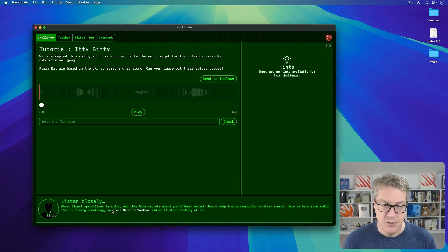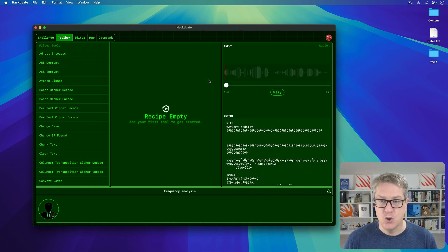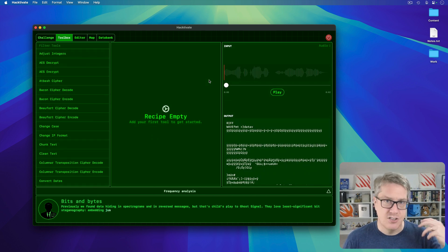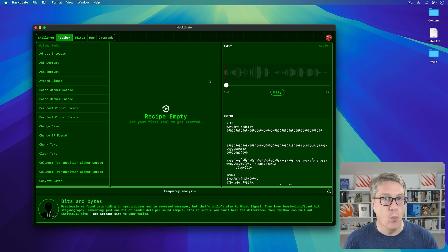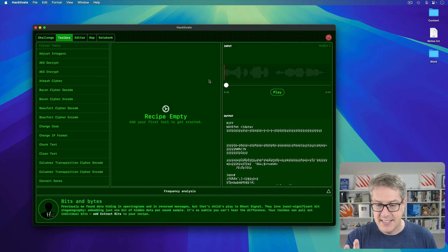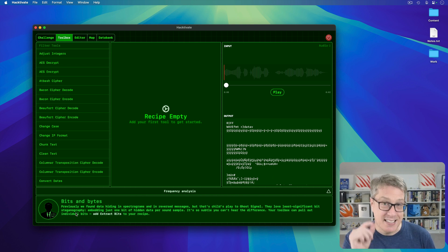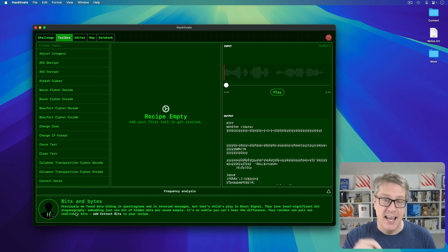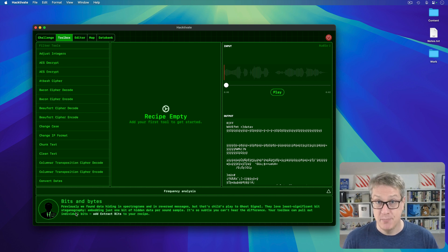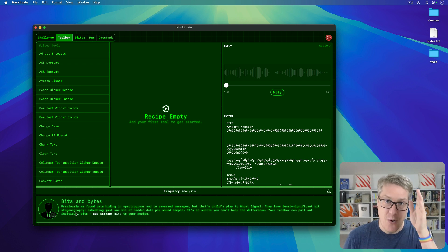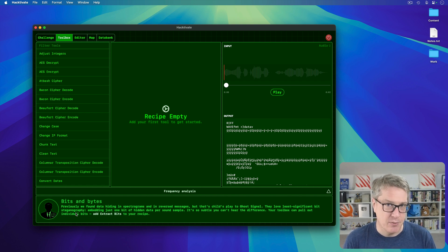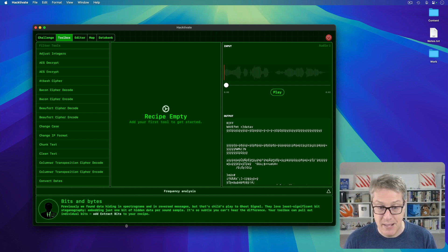This is a tutorial challenge, so the screen walks me through how to solve it, teaching me the technique in question. I've got to use my toolbox, which lets me analyze text, pictures, and audio in all sorts of ways. It's telling me the group loves least significant bit steganography — where you hide a single bit of data in every 8 or 16 or more bits. So every byte, only the last bit perhaps contains hidden data. I'll read that by using the extract bits operation.